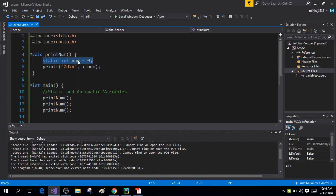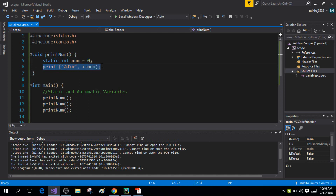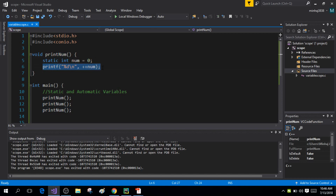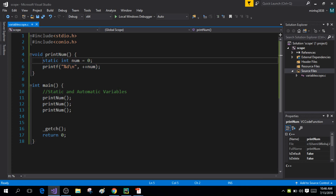When print_num is called the second time, it is not initialized again — the previous value of num, which was one, is used. So the printed value is two. When called the third time, initialization is skipped again, the previous value of two is incremented, and three is printed on the output screen.